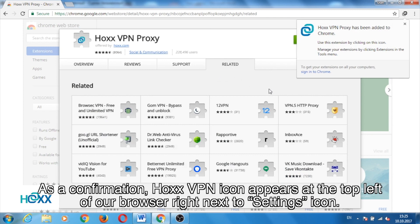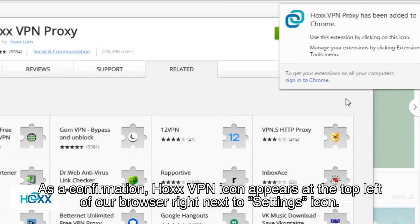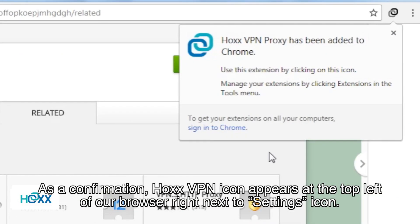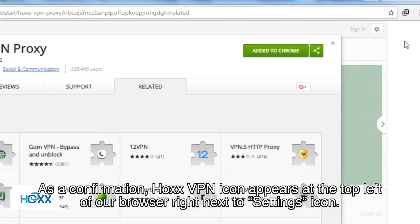As a confirmation, the Hox VPN icon appears at the top left of our browser, right next to the Settings icon.